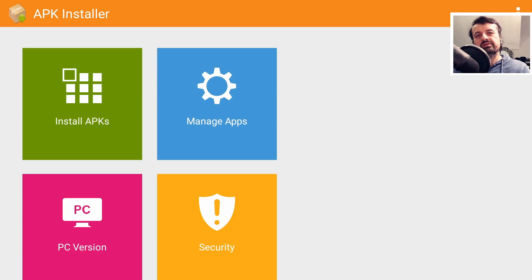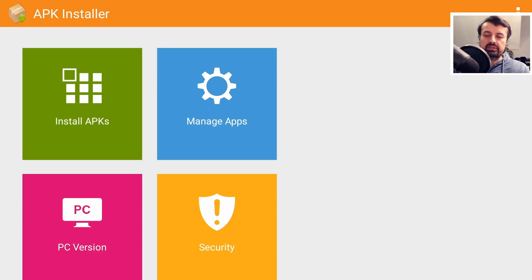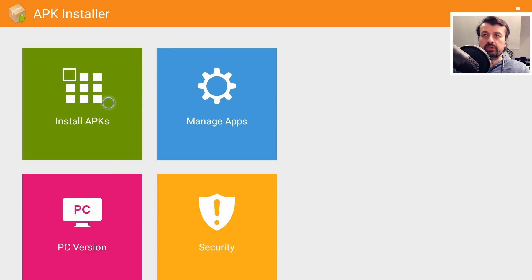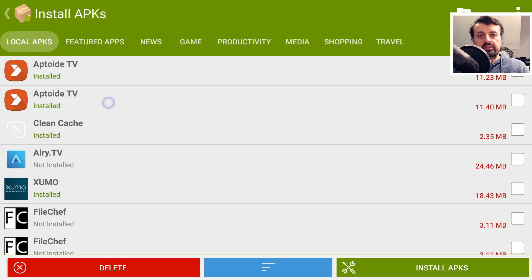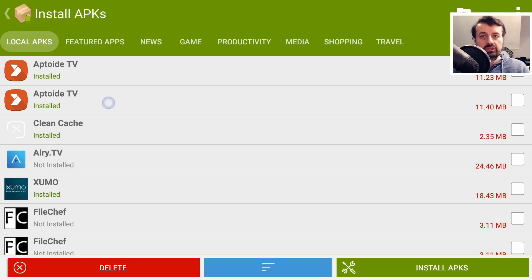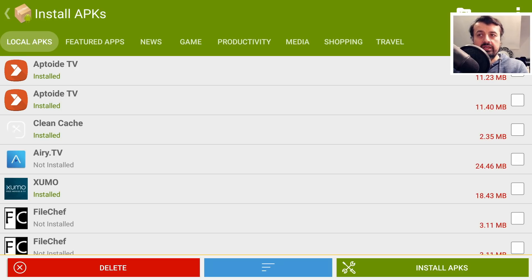Now the only negative thing with this application is that it does require a mouse toggle. So let me now bring that up. Let's look at the first feature, which is Install APKs. And what this now does is scans your download folder and the other common folders looking for APK installation files.